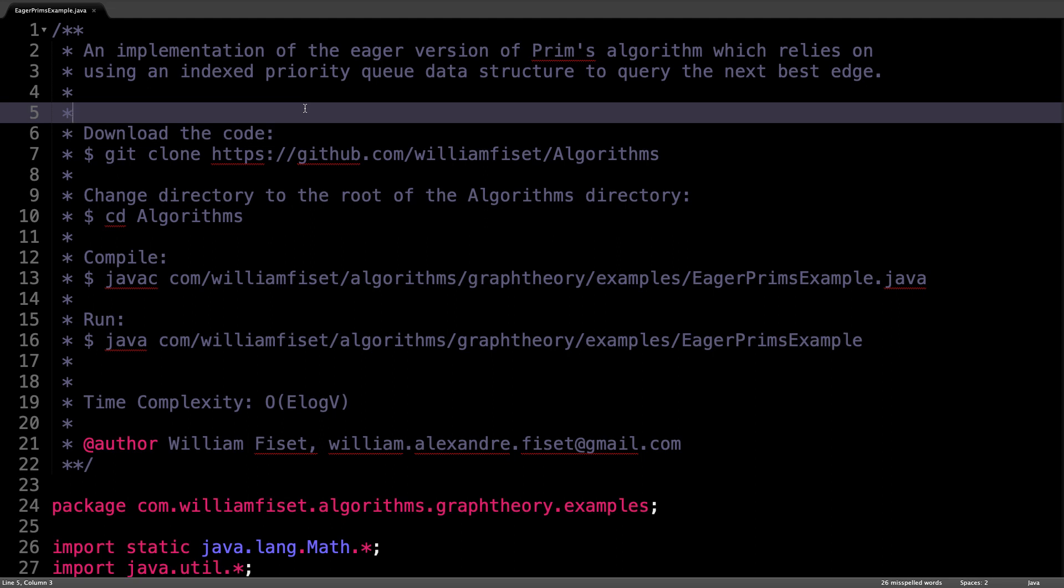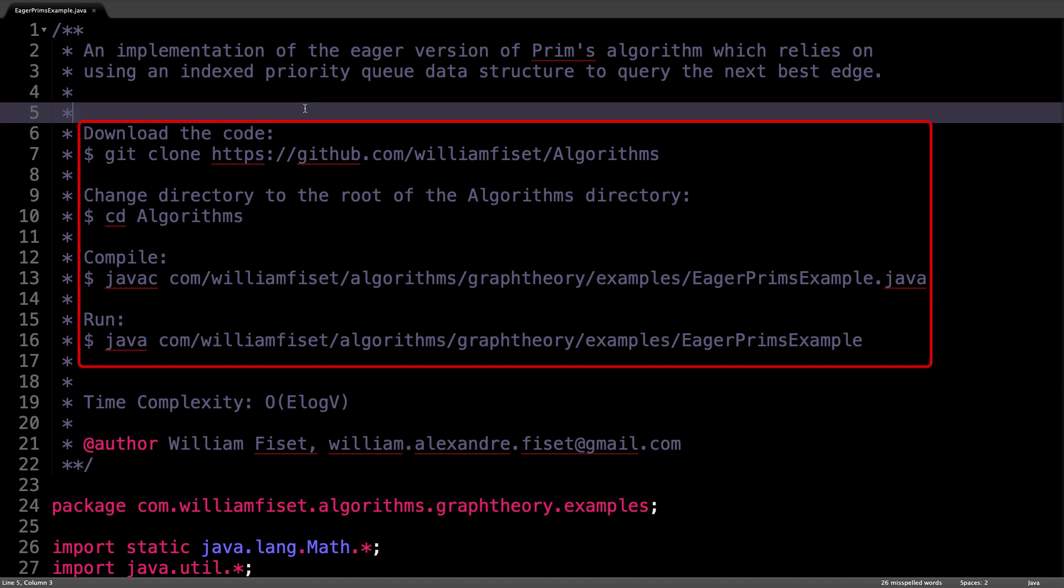All right, here we are in the source code for Prim's implemented in Java. At the top here I posted some instructions on how to download and run the script in case you wanted to play around with it a little bit.